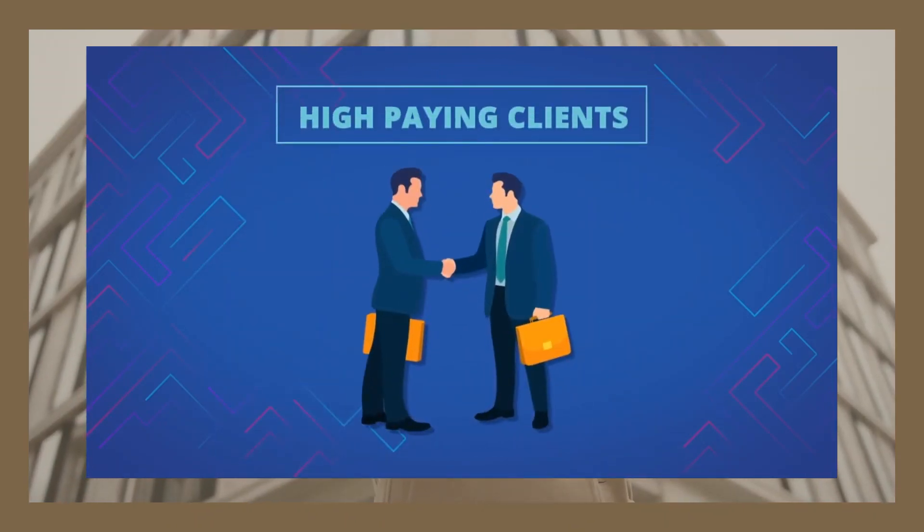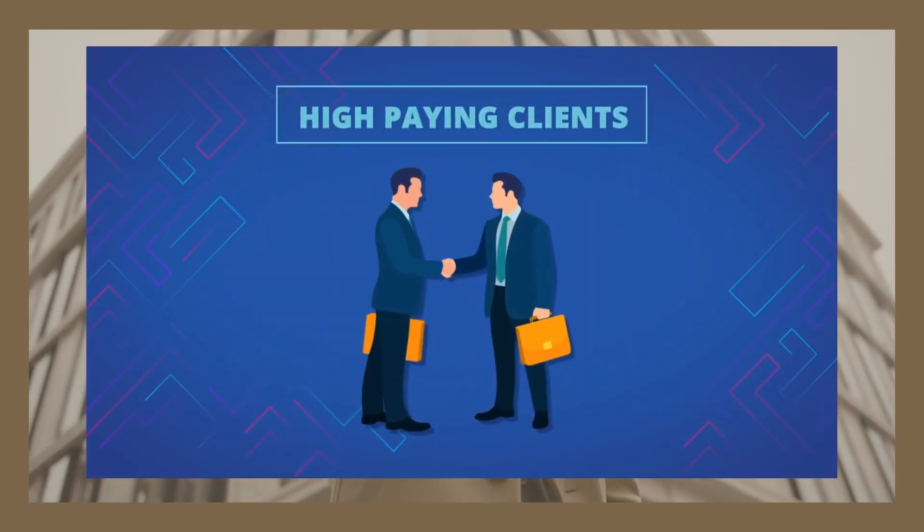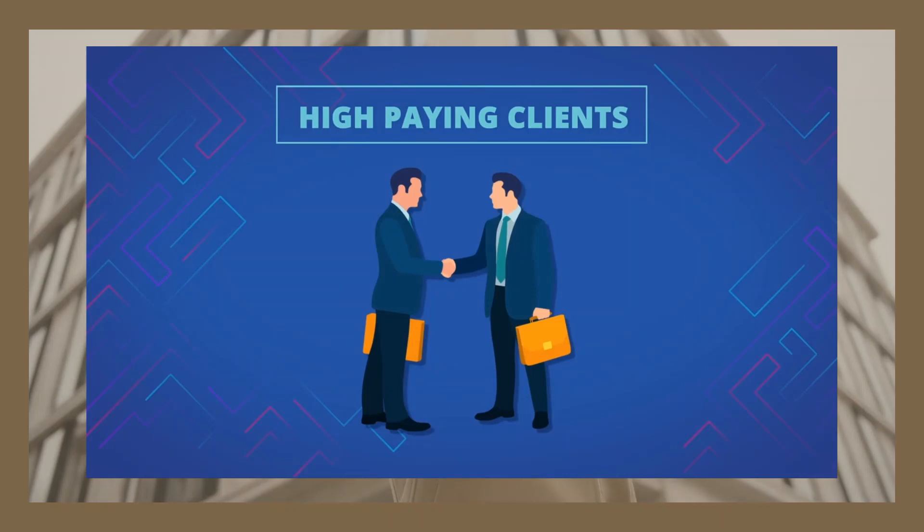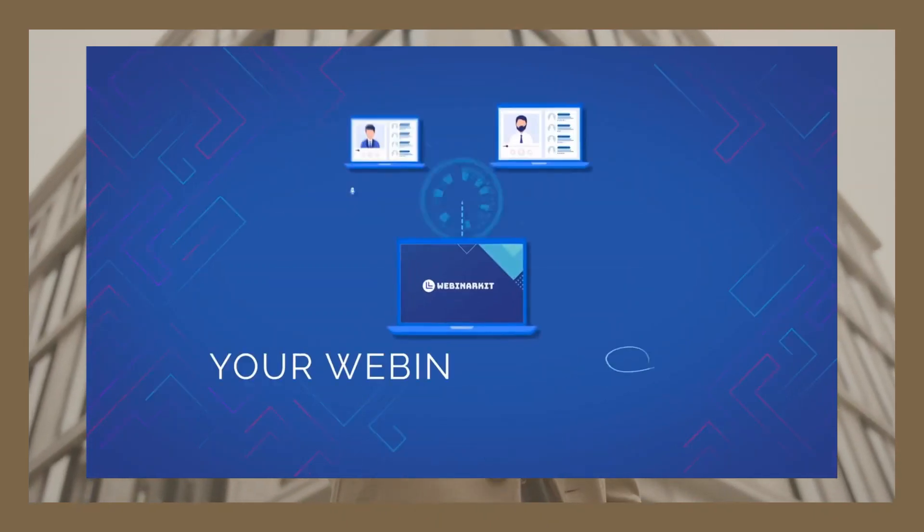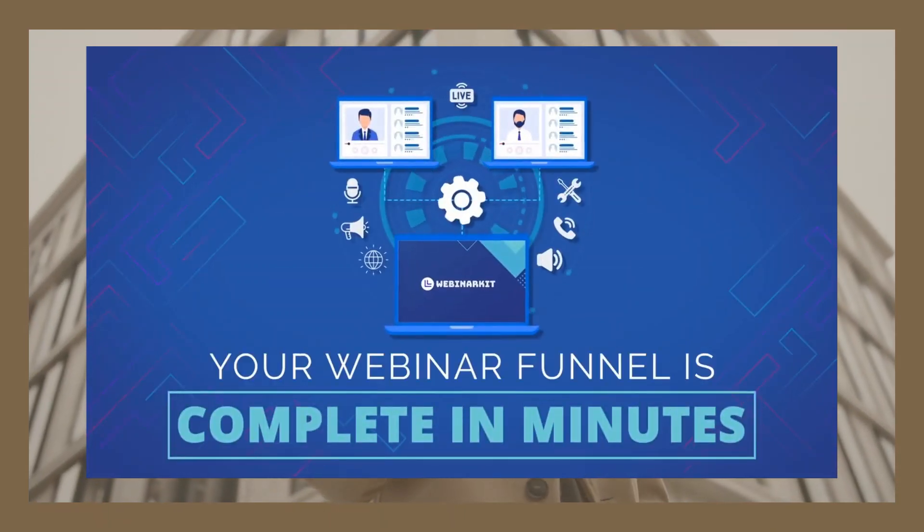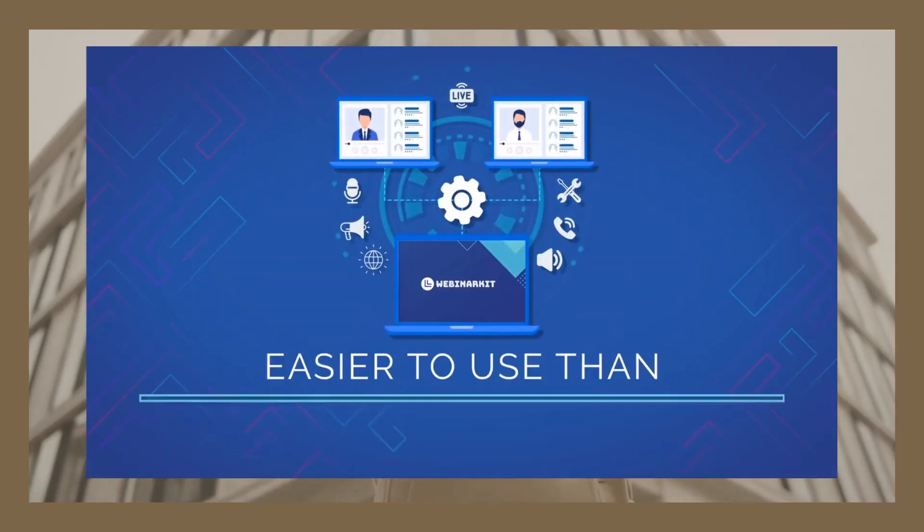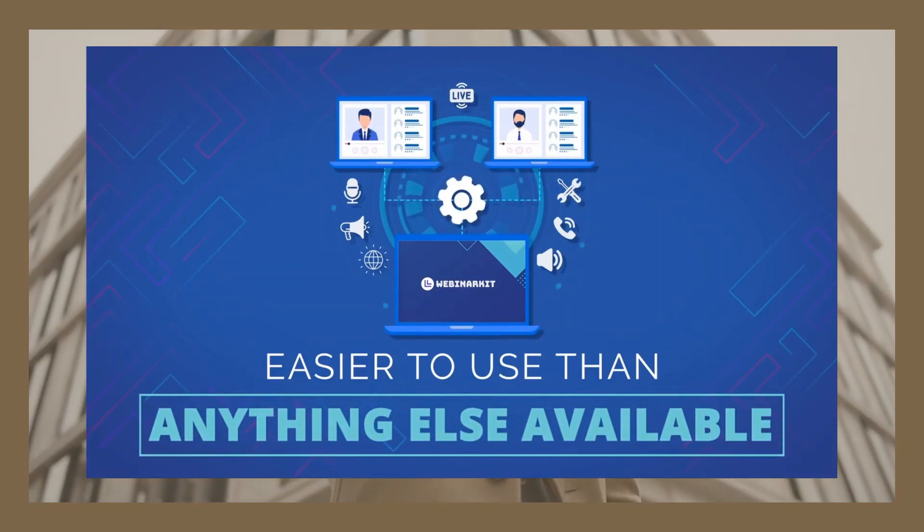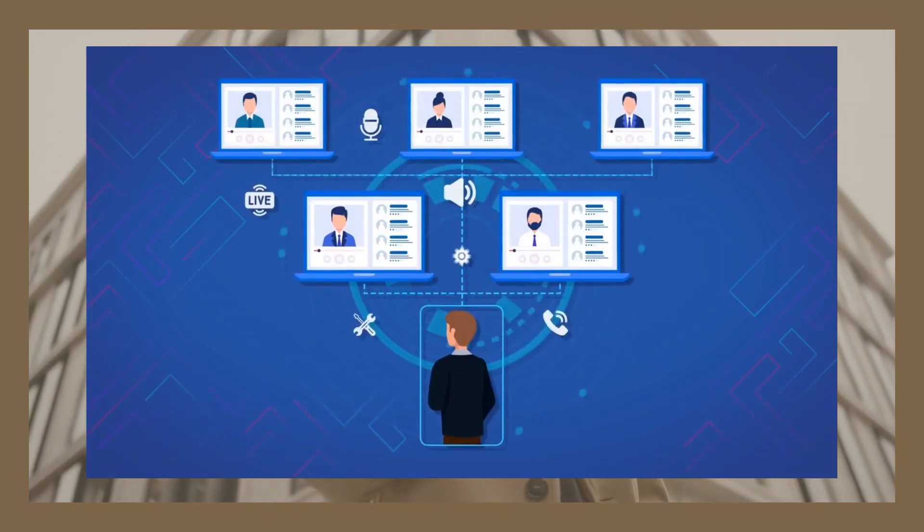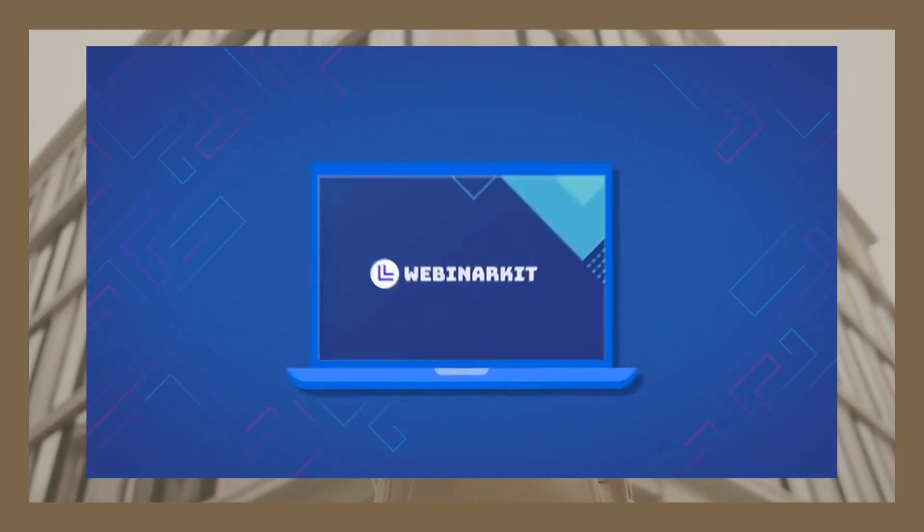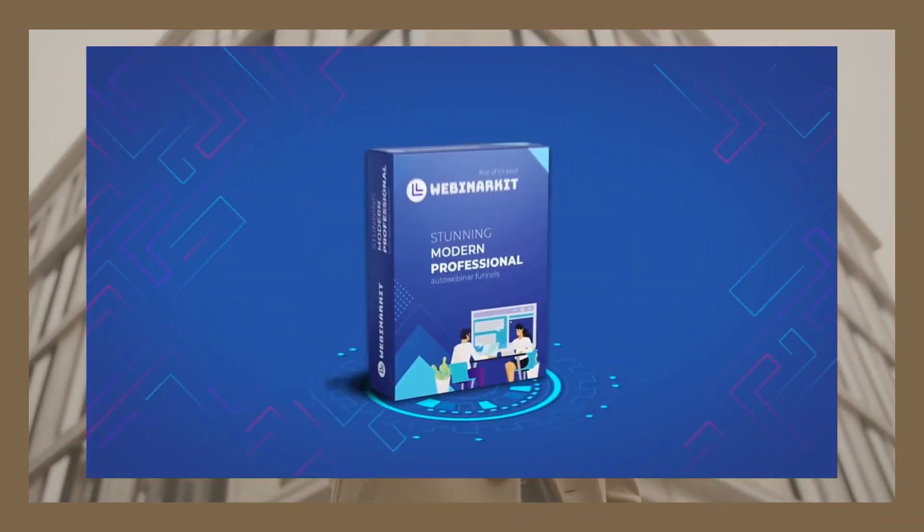WebinarKit even includes commercial rights, meaning you can use it to create webinars for high-paying clients. Simply pick a high-converting offer from inside WebinarKit and build your auto-webinar funnel in just a few clicks.